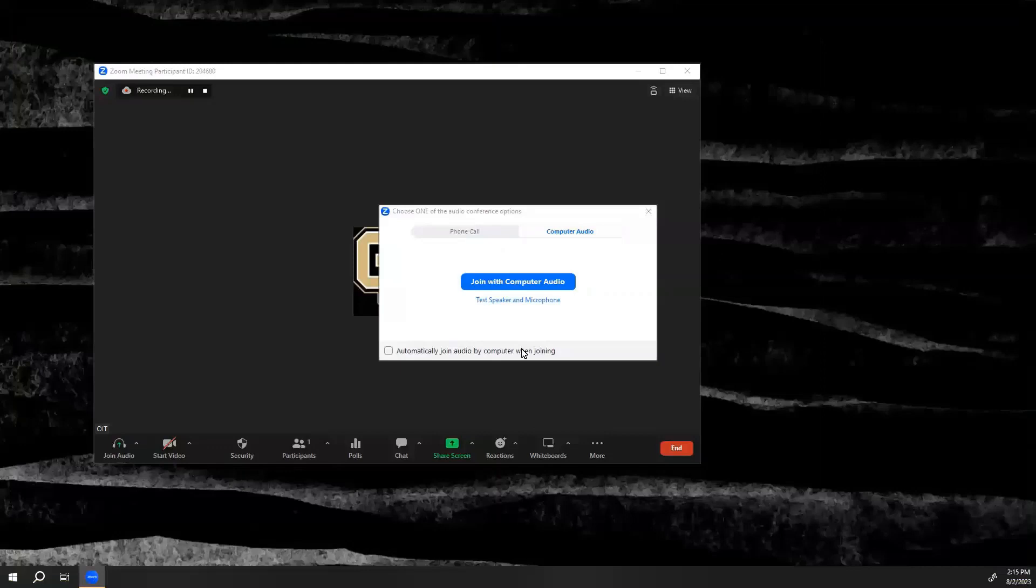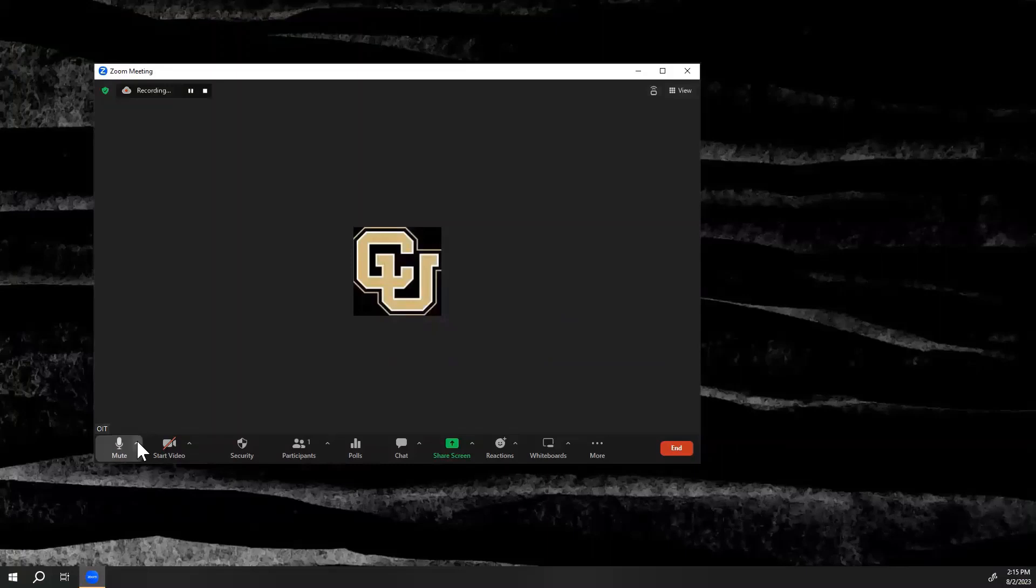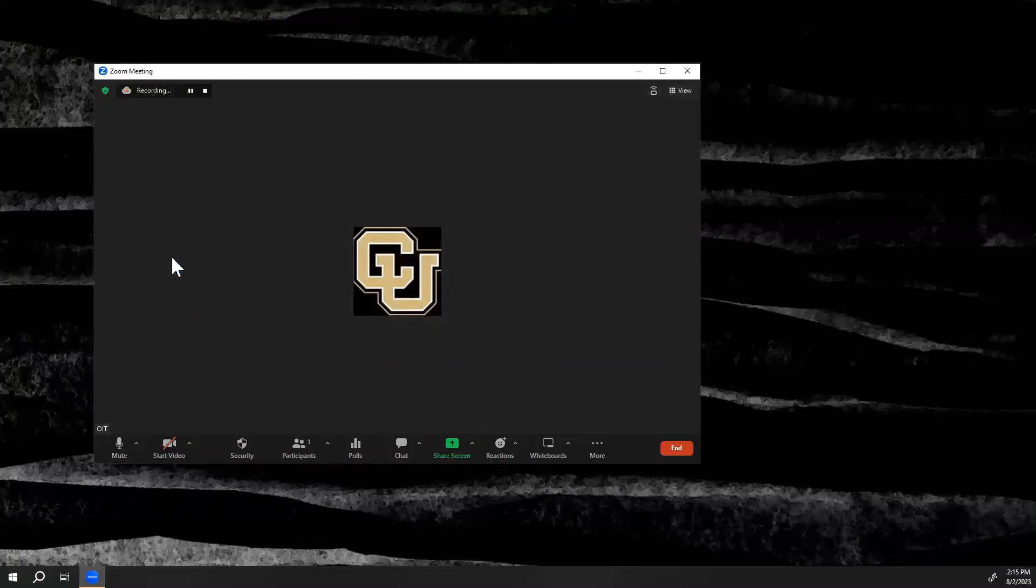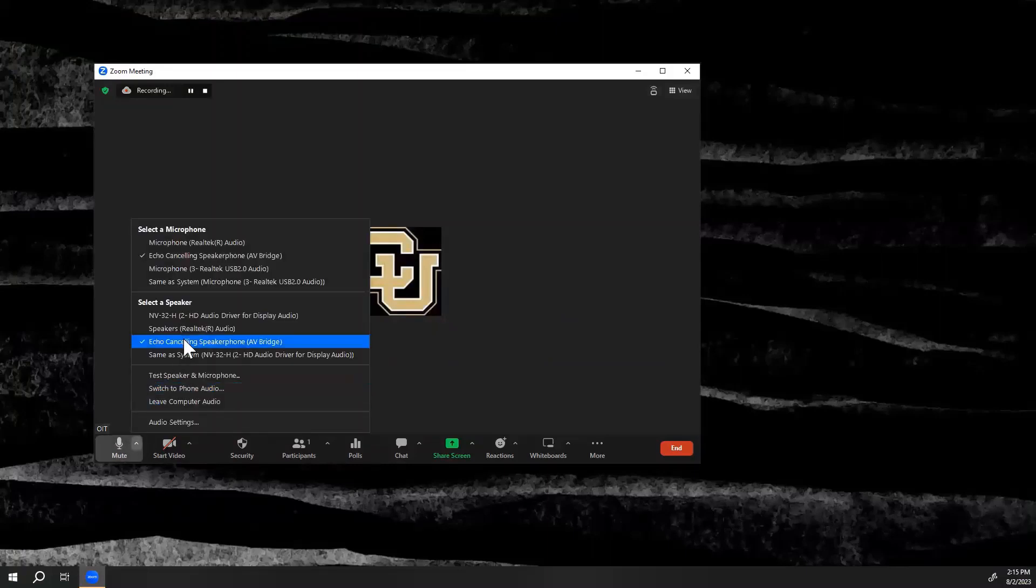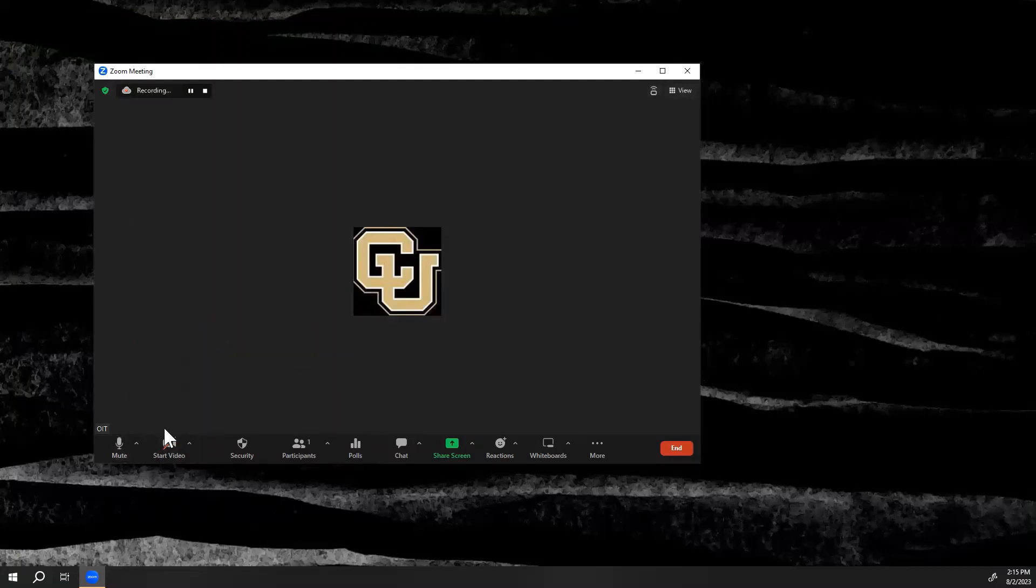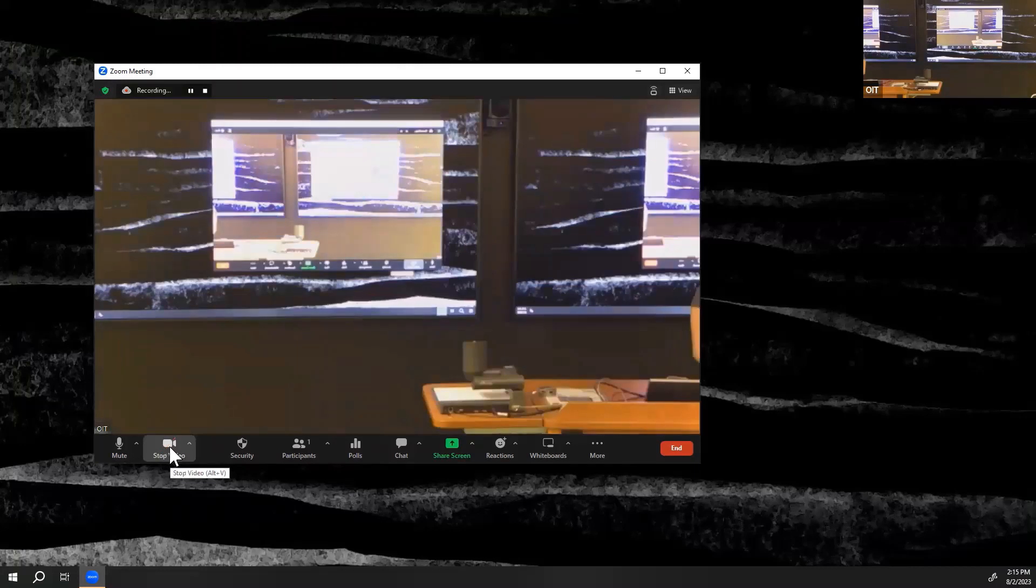Once you have started your video conferencing meeting, select the arrow next to the microphone and camera to change them to the AV-Bridge option. Some devices will automatically default to this option, but others will not. It is always recommended to check this by selecting the arrow to bring up the microphone and camera options.